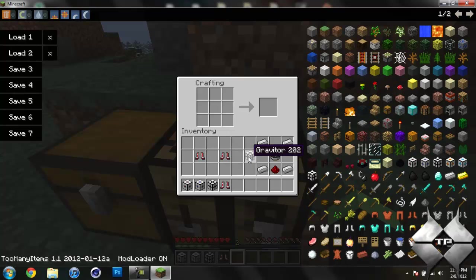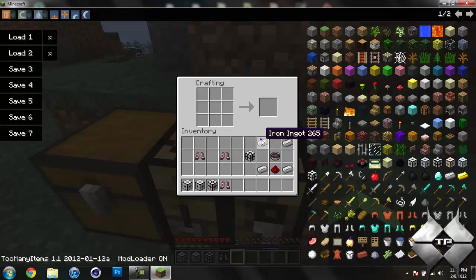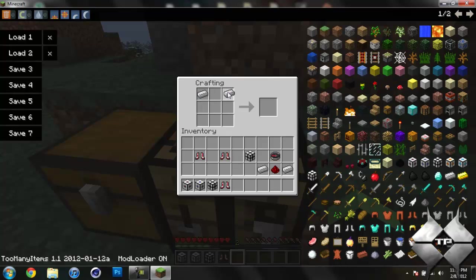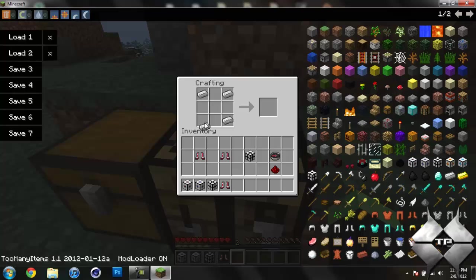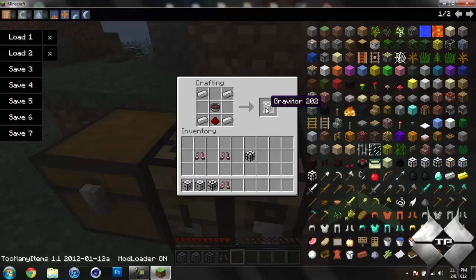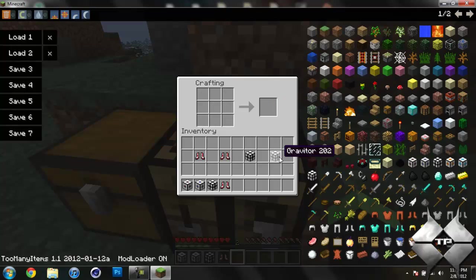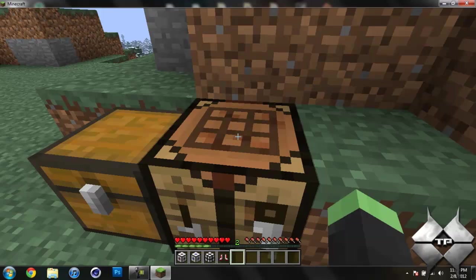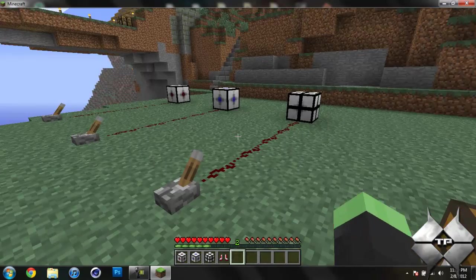And like I said for the Gravator you only need one redstone. So then we take our four iron and place them in the corners like this. Place our redstone in the middle at the bottom, and then our compass in the middle. And that is our Gravator. So that is how to craft everything.